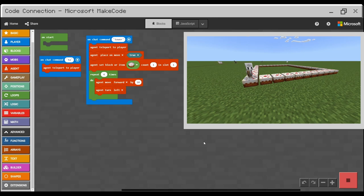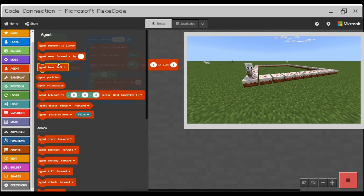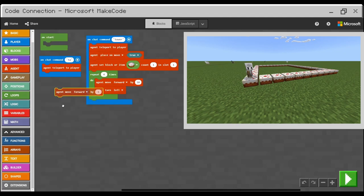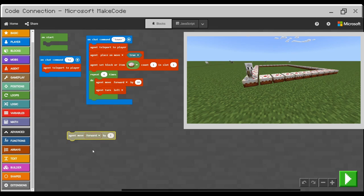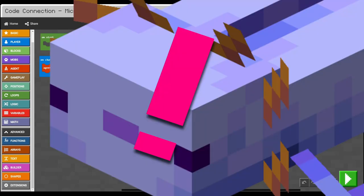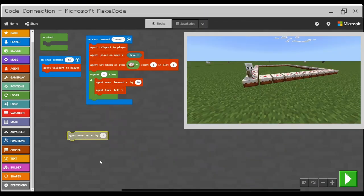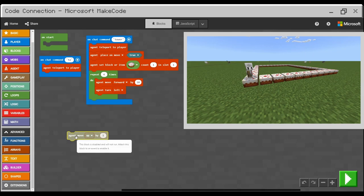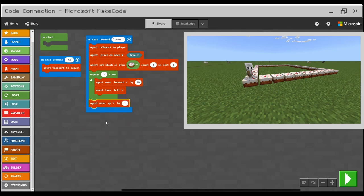What we didn't do last time is to build higher than just one block. To do that, we will need to move the agent by one block. So go to agent and agent move, but not forward, up by one block. You can stop the video now and think where we should place this command. Yep, this should go and be your last line.